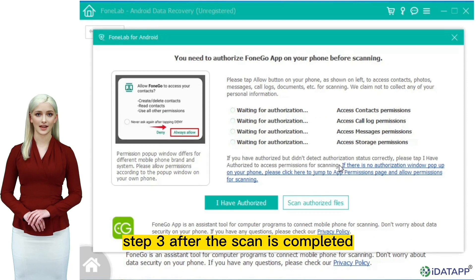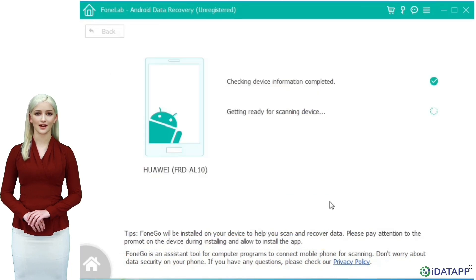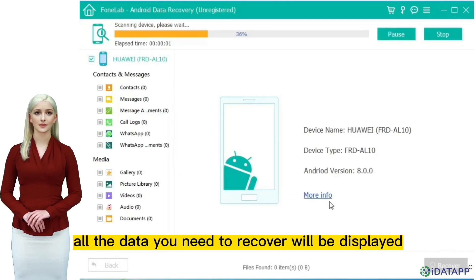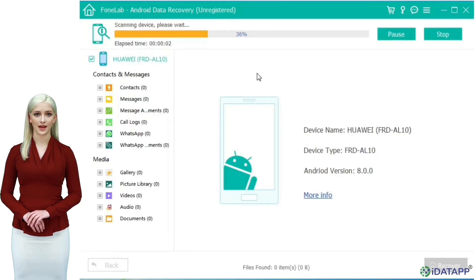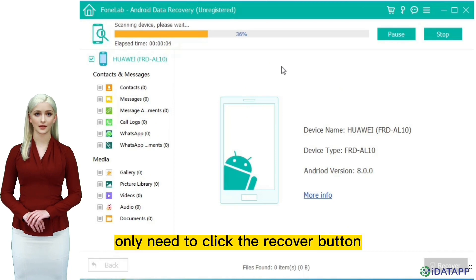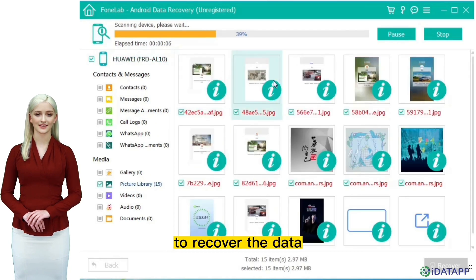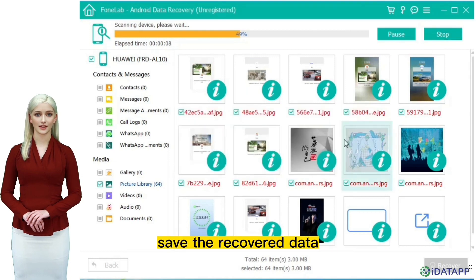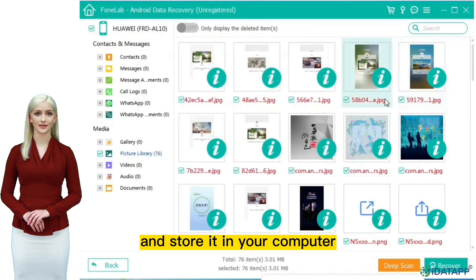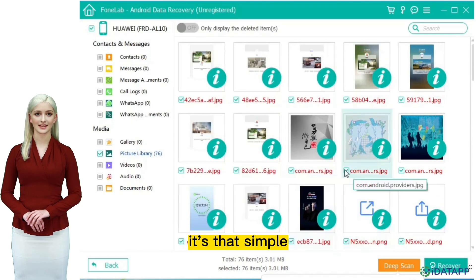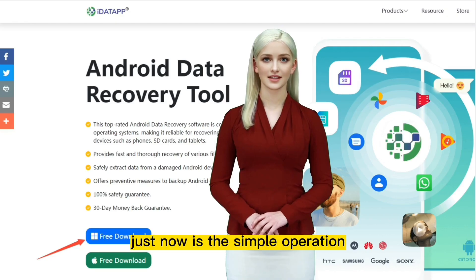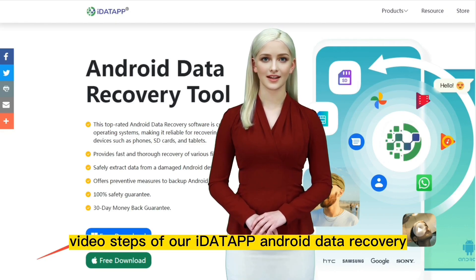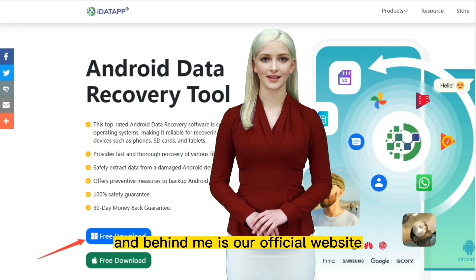Step three: after the scan is completed, all the data you need to recover will be displayed. At this time, you only need to click the recover button to recover the data. You can freely choose the path to save the recovered data and store it in your computer. It's that simple. Just now is the simple operation video steps of our iData Android Data Recovery, and behind me is our official website.